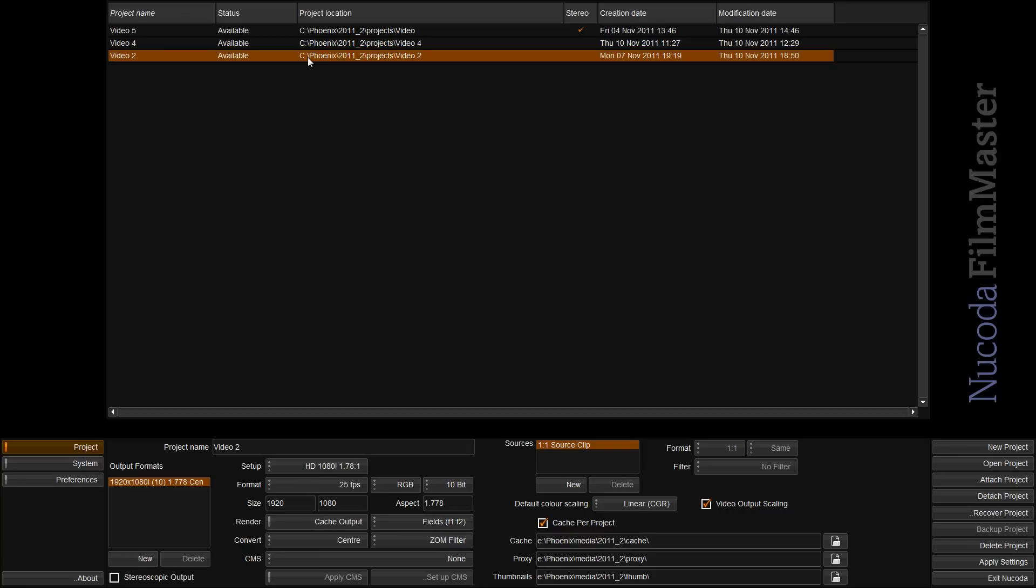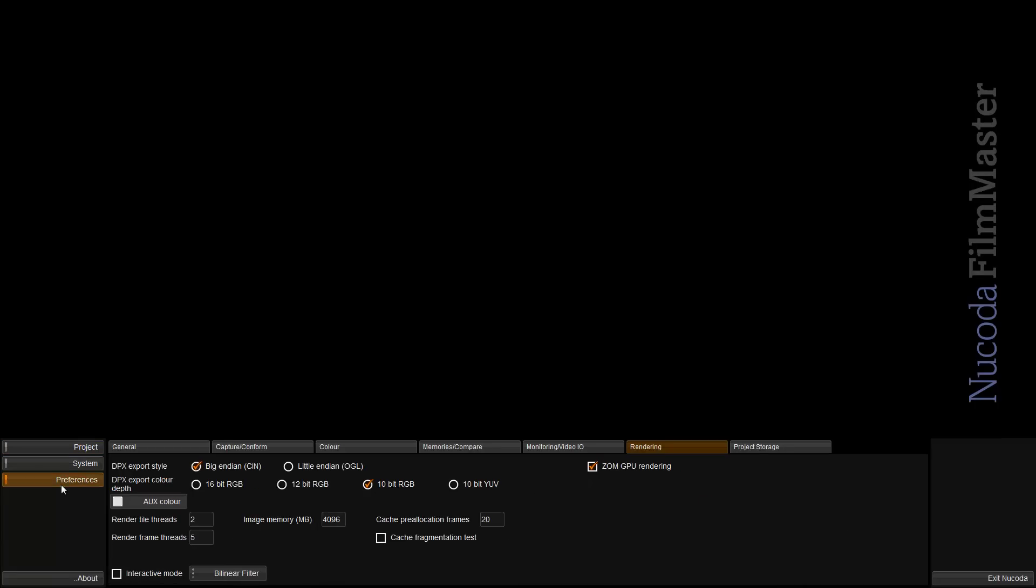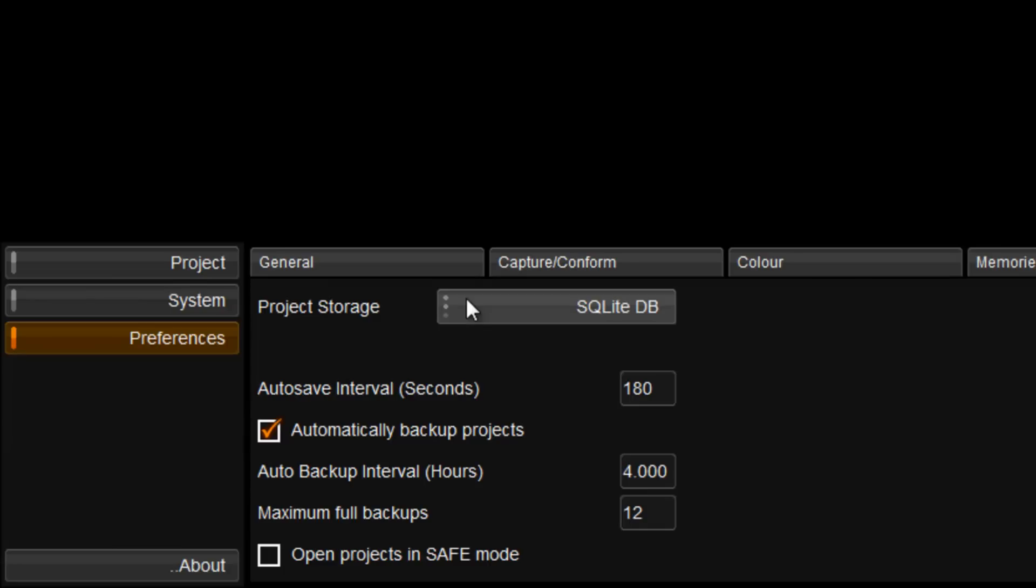We've also written a new project storage format to better handle large projects, and this should provide better performance over SAN connections.